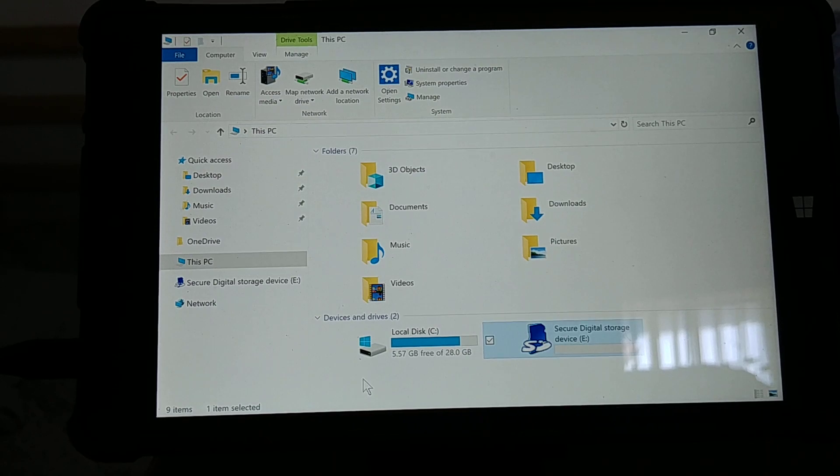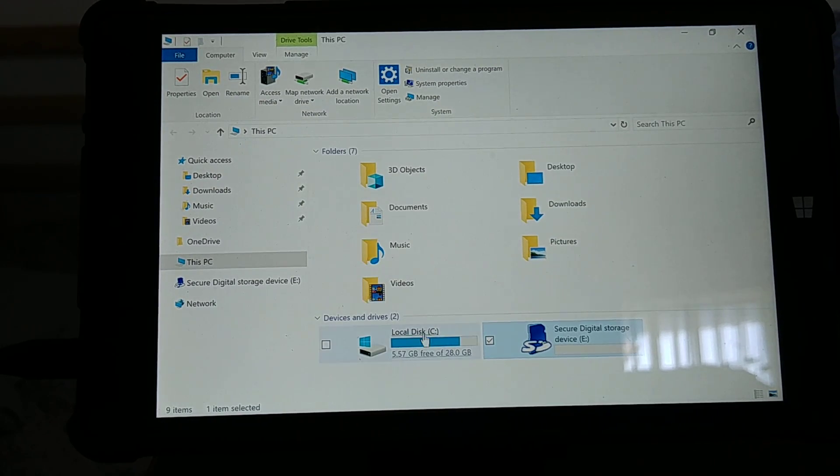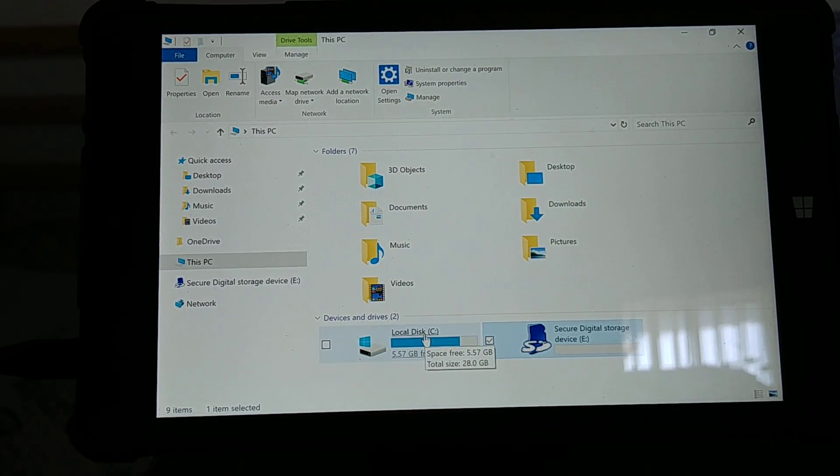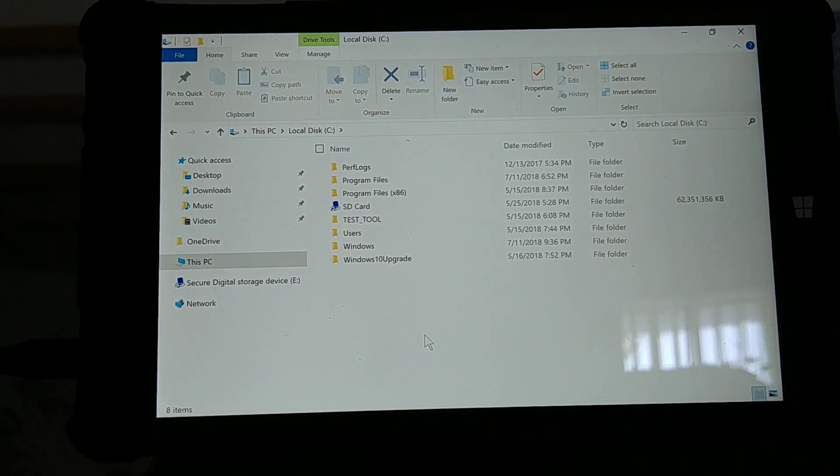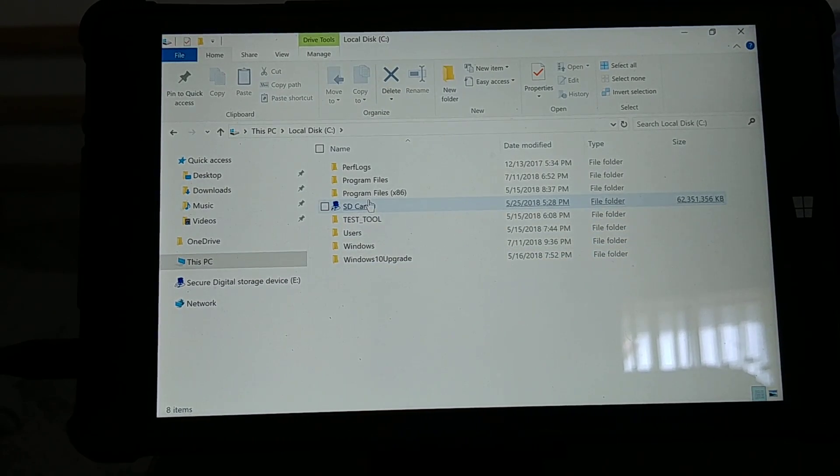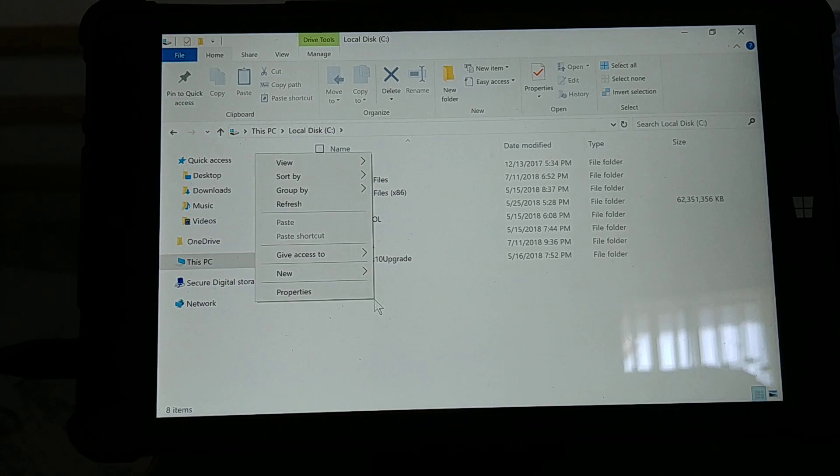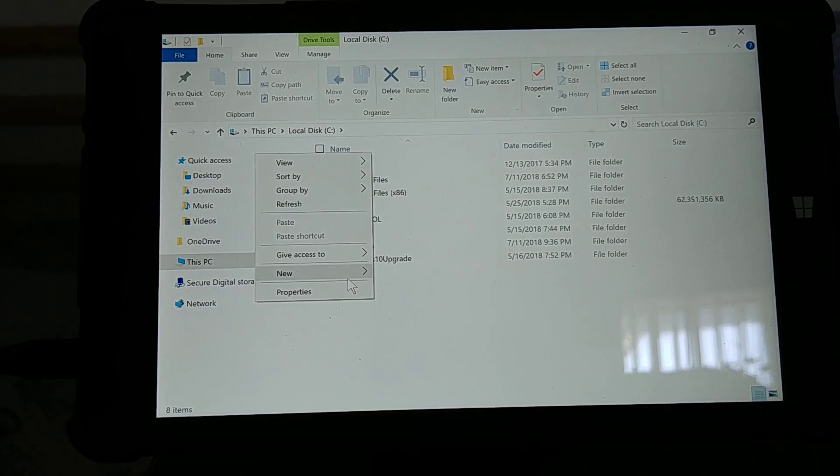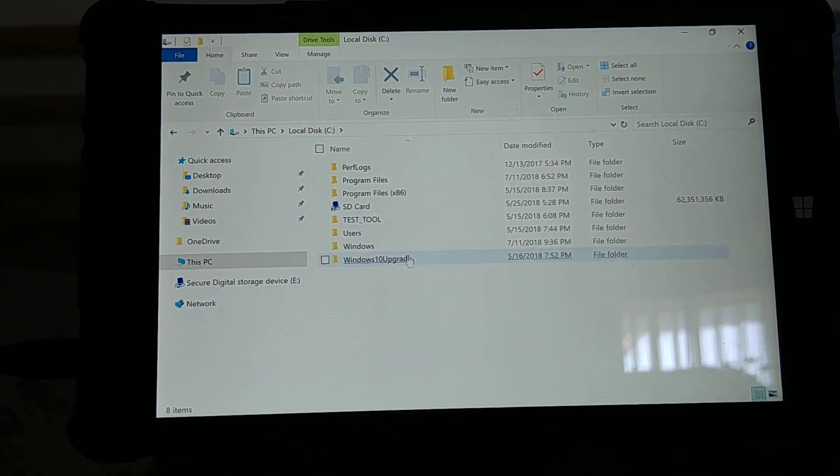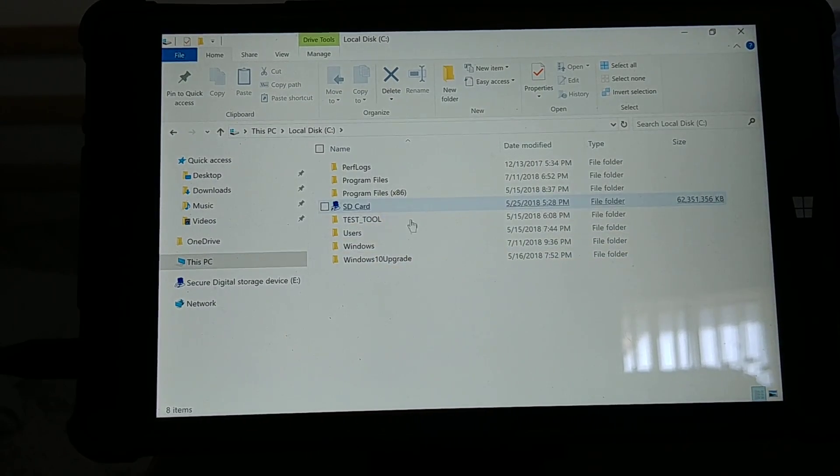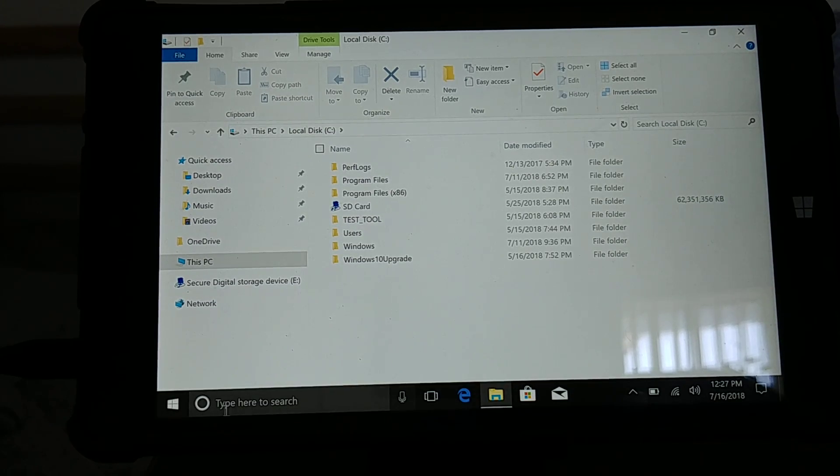Now you also want to make a mounting point. You click your local disk drive, your C drive. I already have it set up right there, but you pretty much right-click, make a new folder, and then just title it as the card.